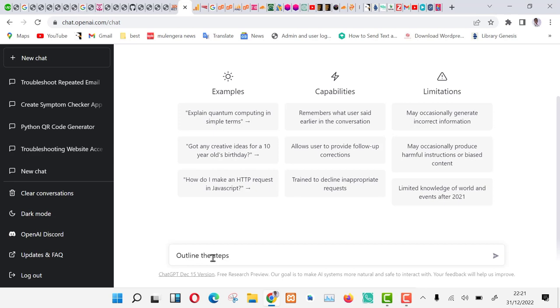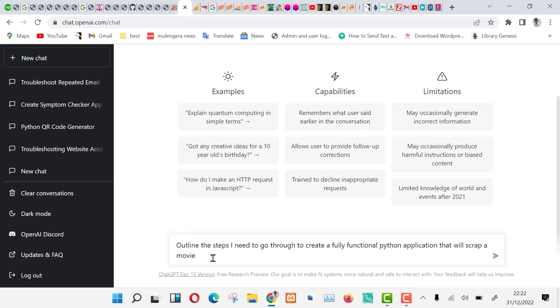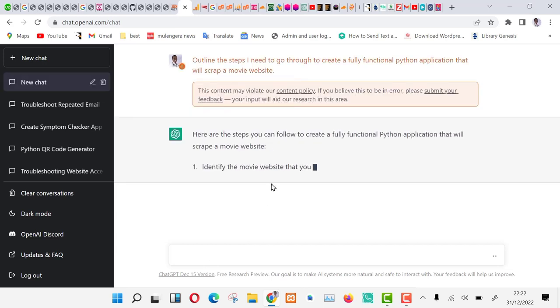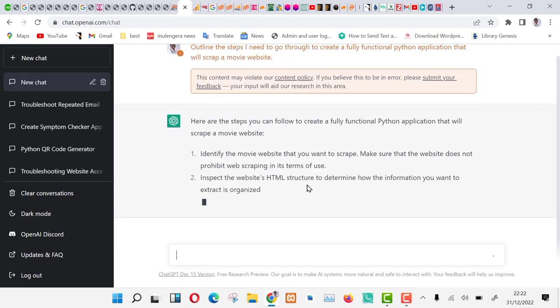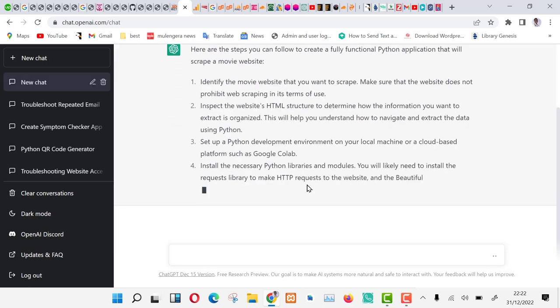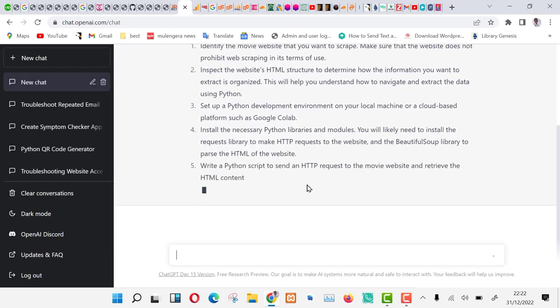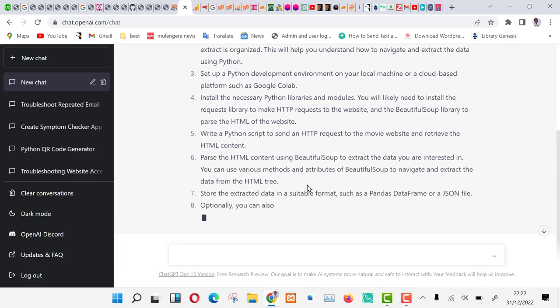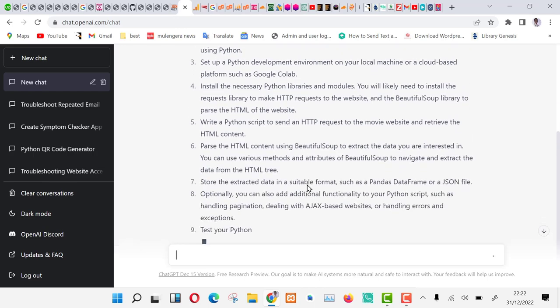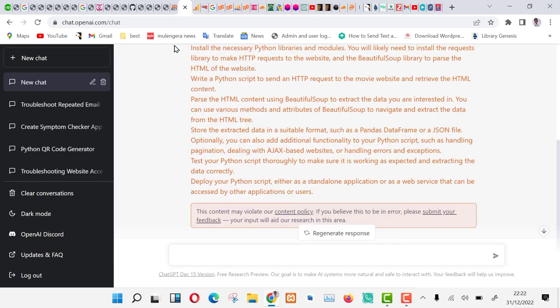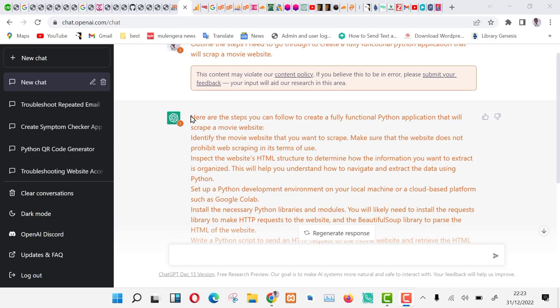We shall start by asking ChatGPT to break down the problem for us. Type the following: Outline the steps I need to go through to create a fully functional Python application that will scrape a movie website. As you can see ChatGPT is breaking down the problem for us and creating steps one by one. Now we are going to feed these steps into ChatGPT, guiding it into what we want.